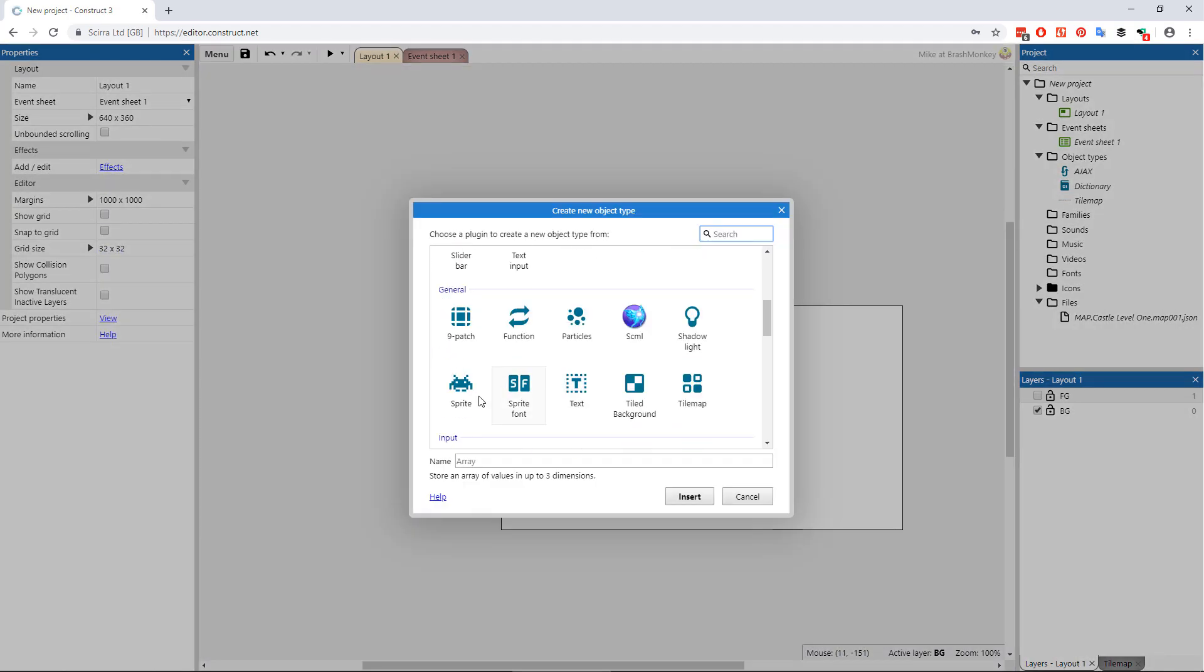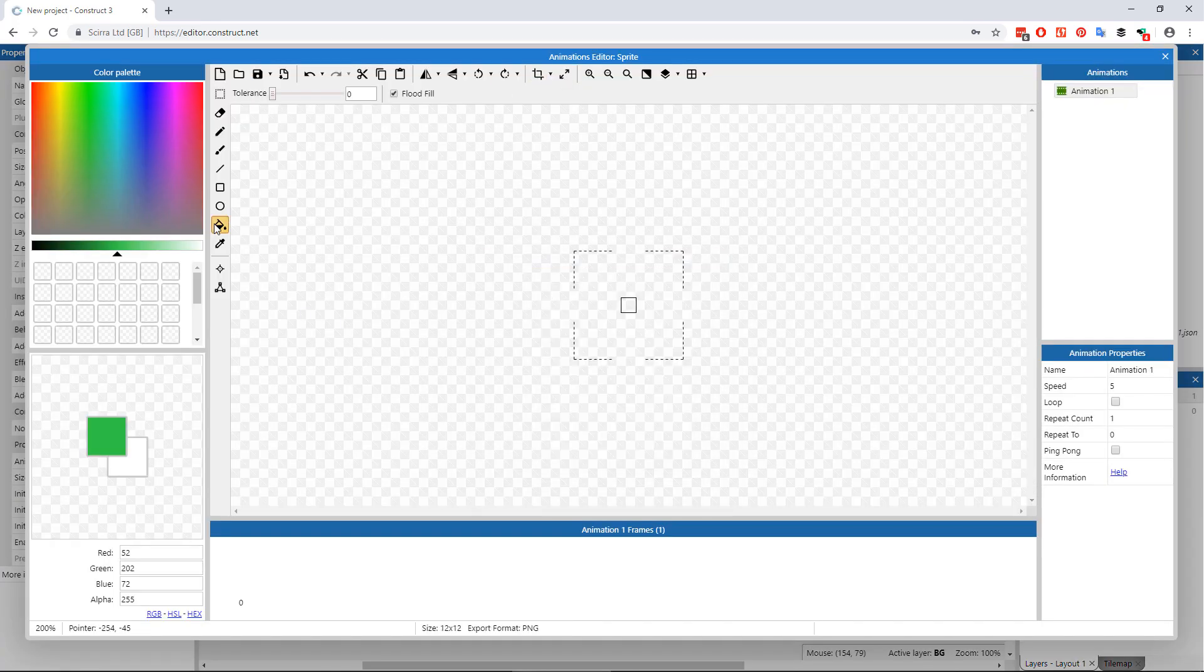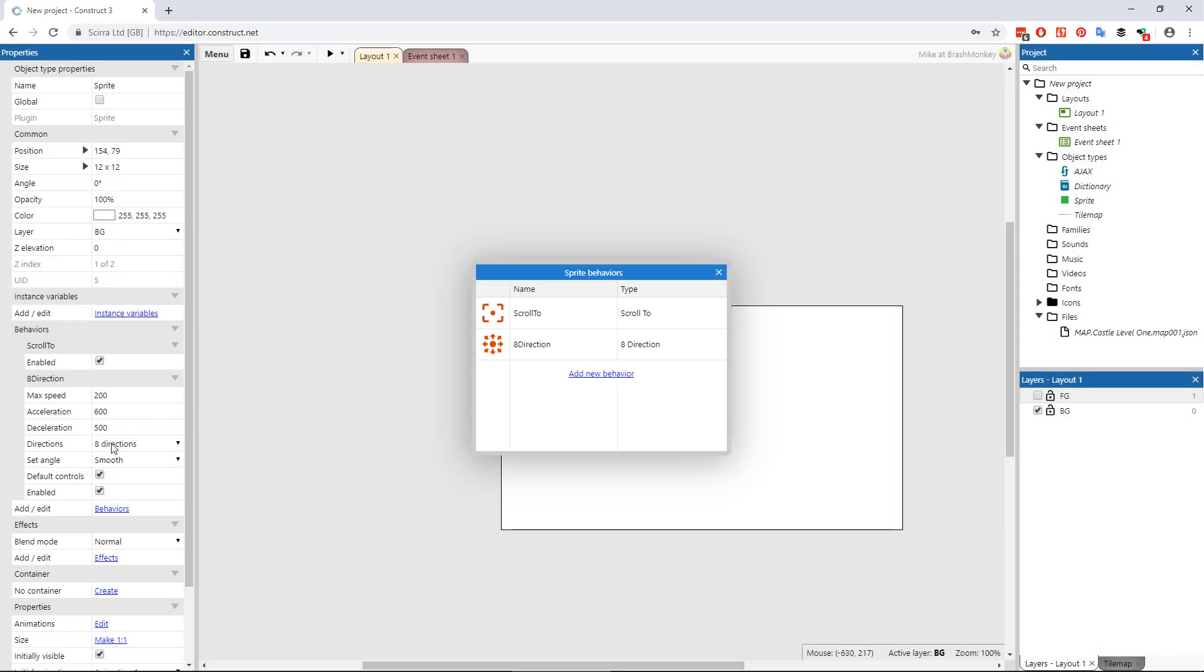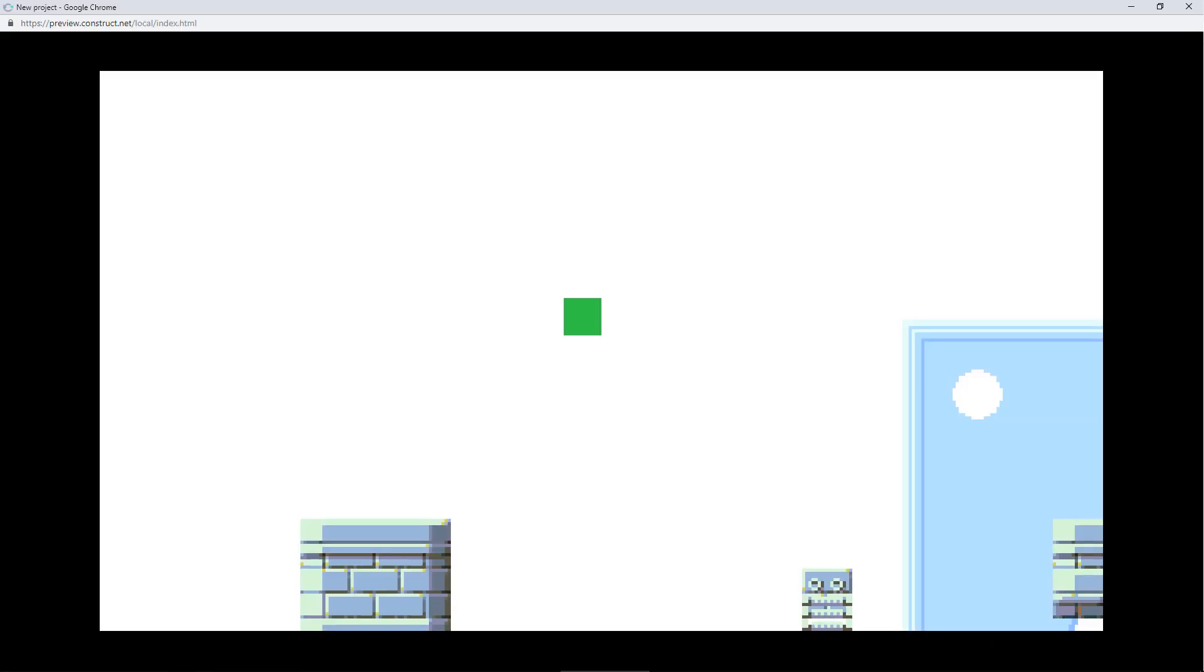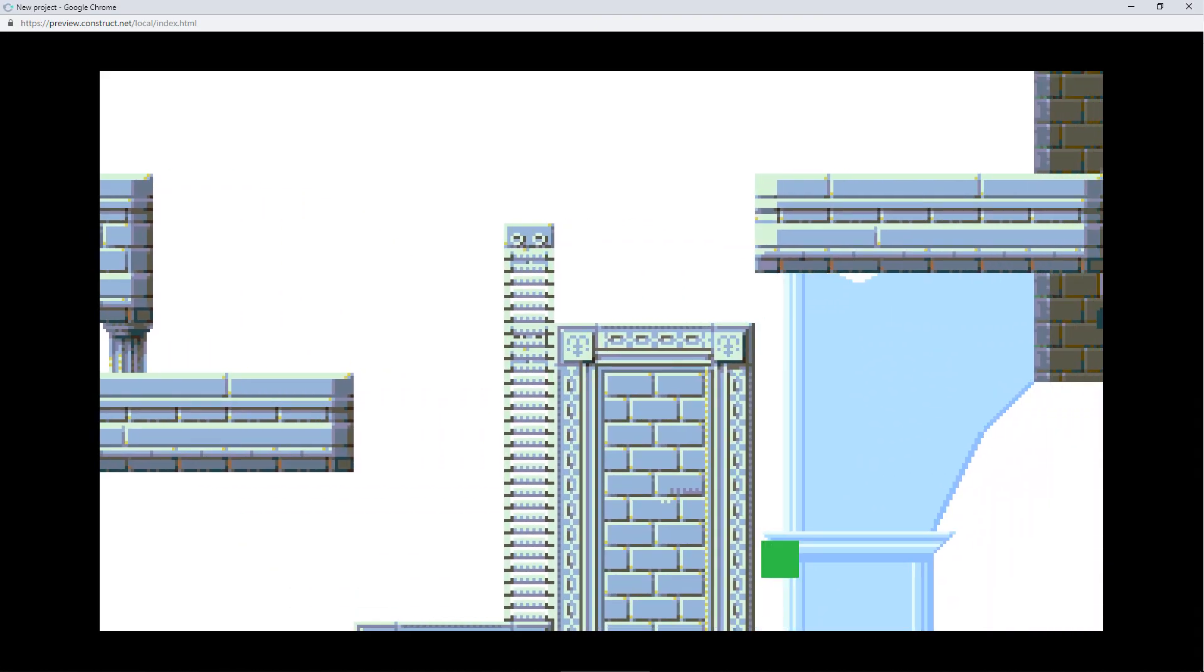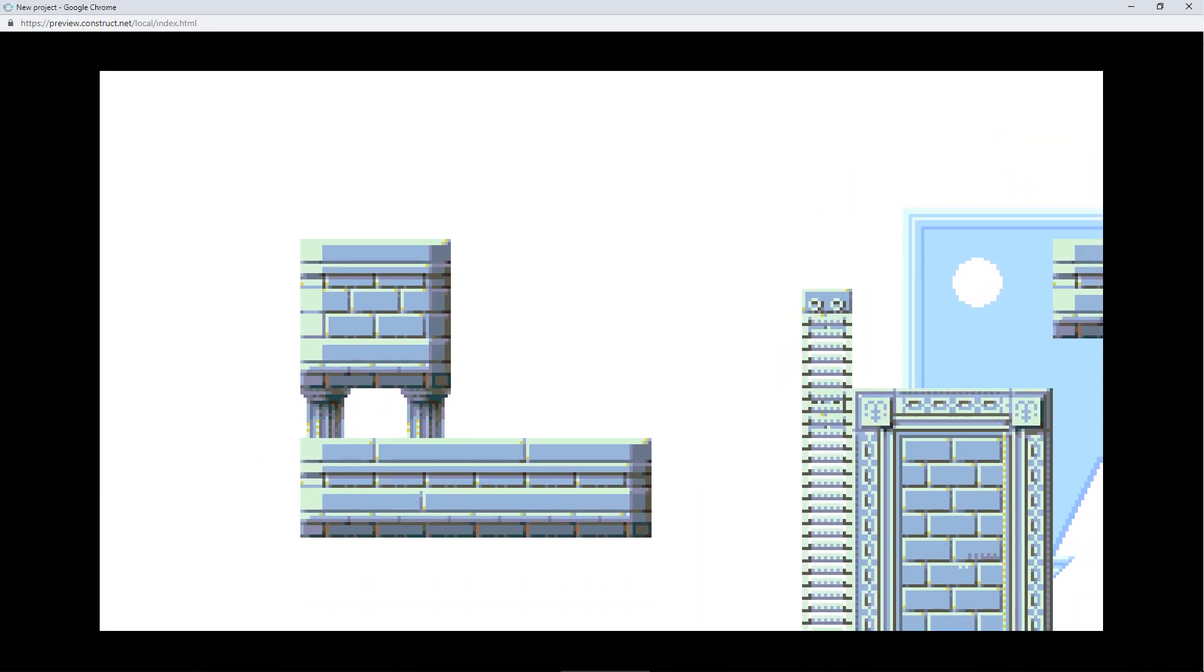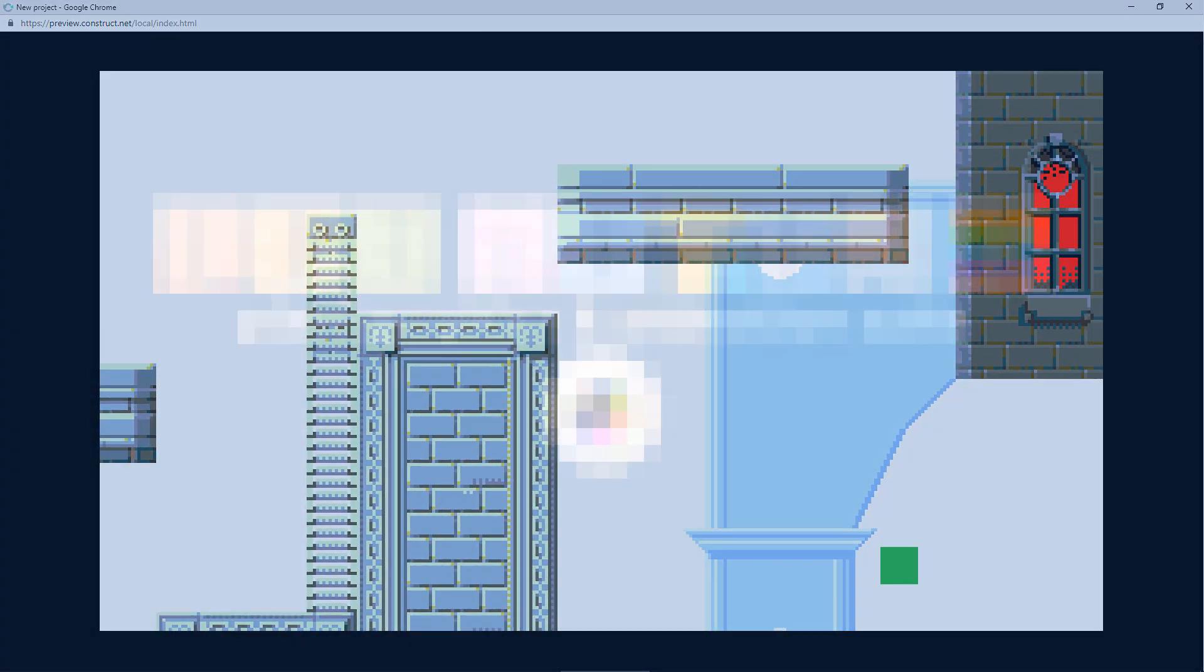If you had given each layer slower parallax settings in correlation to their perceived depth and added a sprite with some kind of movement and the scroll to behavior, you should be able to scroll around in your game level and test the perfect relative scrolling speeds. Thanks very much for watching!